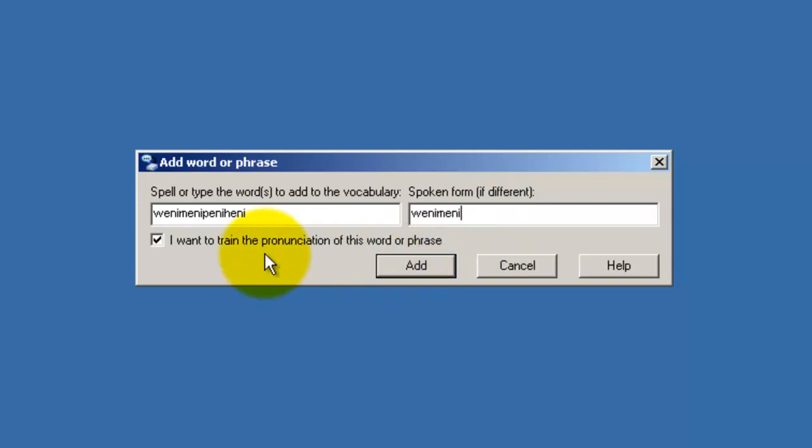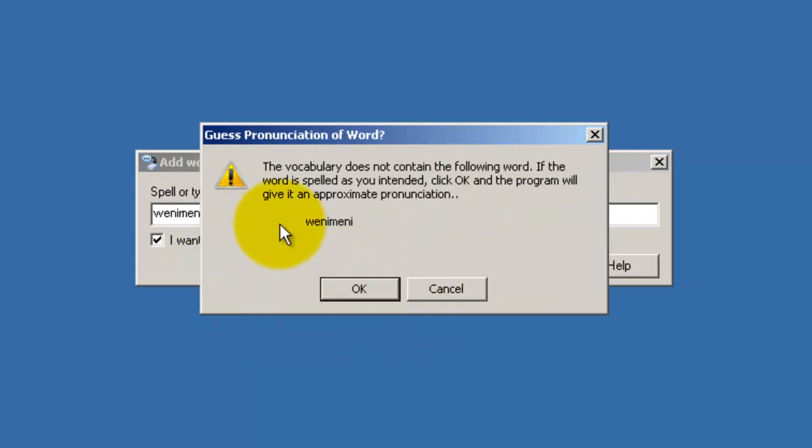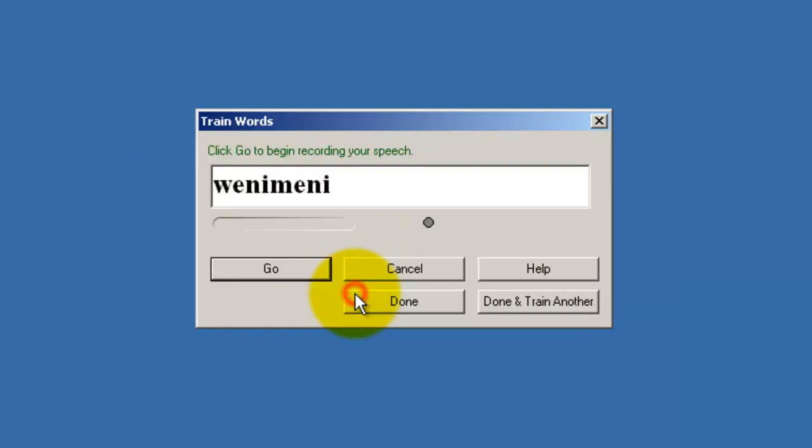So, I must have this checked because I want to speak the word so that the system can learn how I say it. Wheny many. Okay, now it's noticed that this is not a real word so it's going to do its best to guess the pronunciation. But here's where I get a chance to tell it how I'm going to say the word.